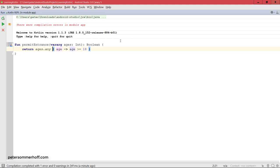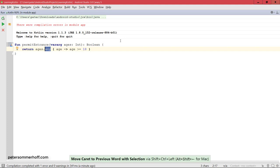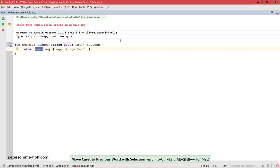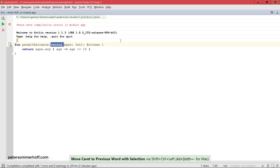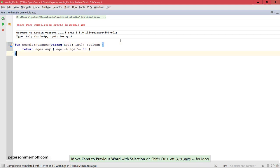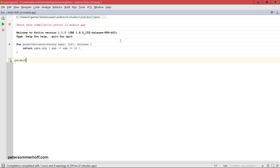So the any function here is just going to return true if any of the ages in this variable here is greater or equal to 18 because that's what we defined in this lambda here. But we're going to take a much closer look at this later on. For now it's just important to know we can use the vararg keyword to define vararg arguments in Kotlin, and that will allow us to then call this function and pass in as many arguments as we like.